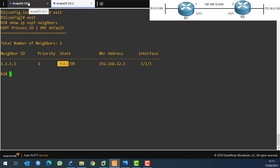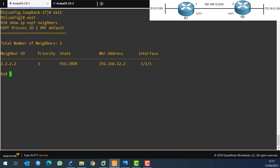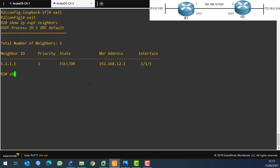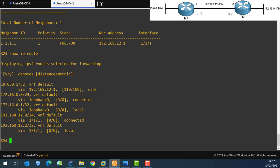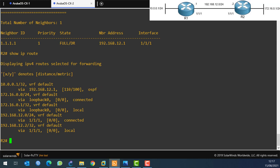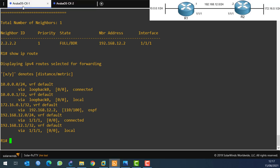Now on Router 1, if I do 'show ip route', Router 1 now knows about 172.16.0.1. And on Router 2, 'show ip route' shows it knows about 10.0.0.1 - learned via OSPF. You can see the administrative distance, which is 110. Everything looks good.